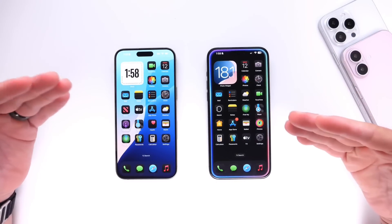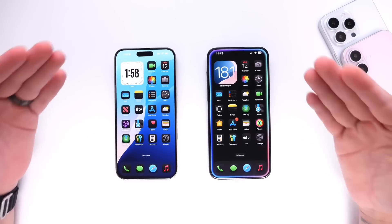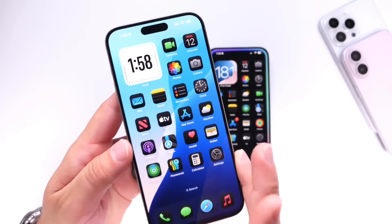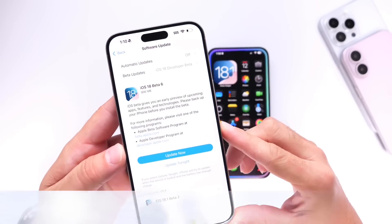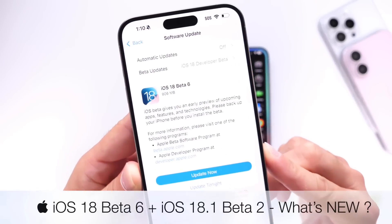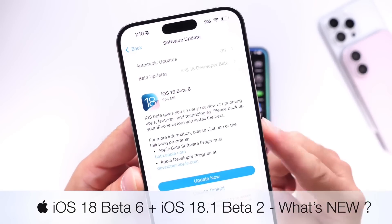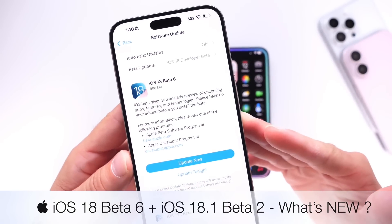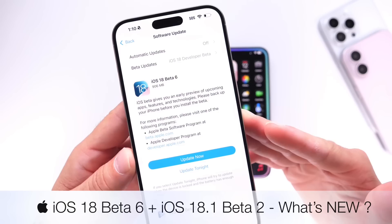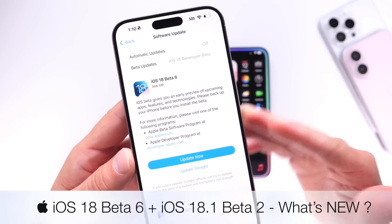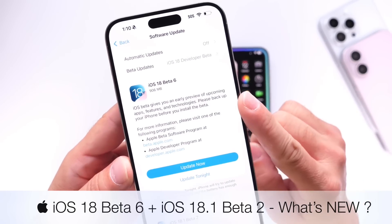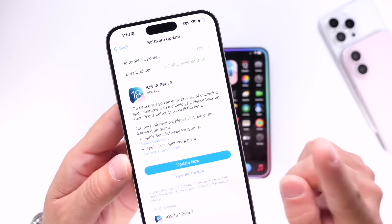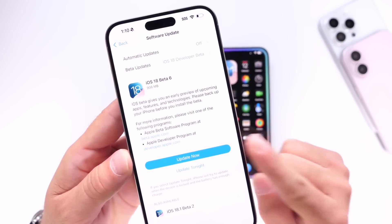It is confirmed Apple is now on a weekly release schedule for iOS 18 betas. Today we get iOS 18 developer beta 6 and in this video we're going to go over some of the latest changes within this latest beta. The download was about 900 megabytes coming from beta 5 over to beta 6.